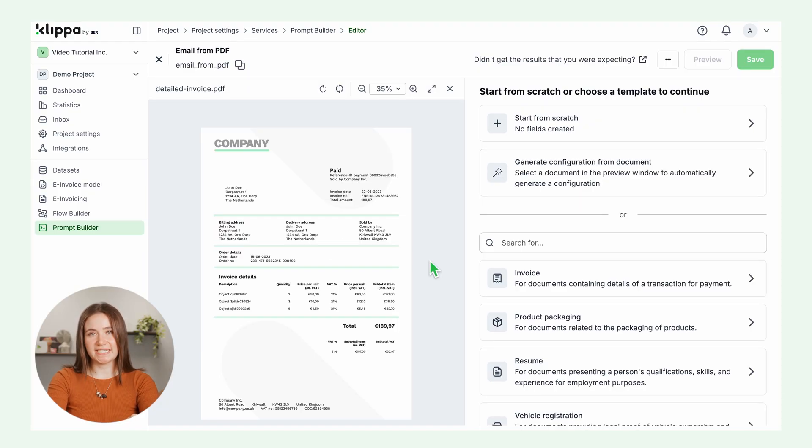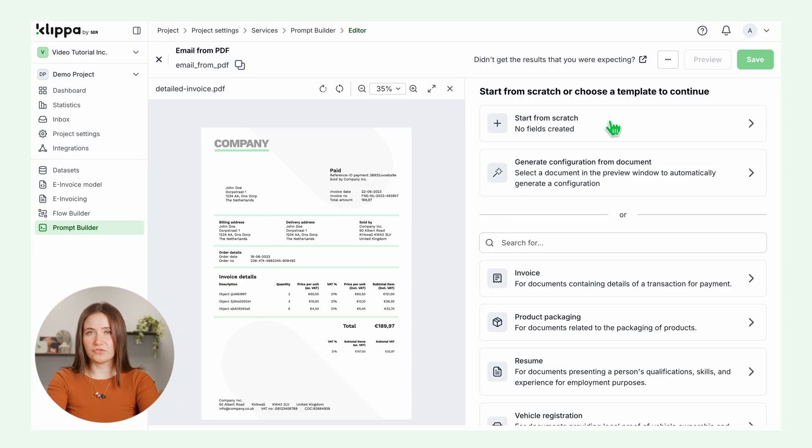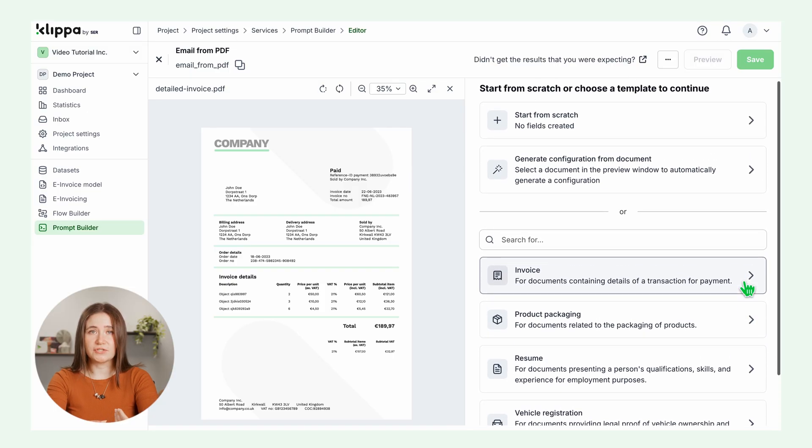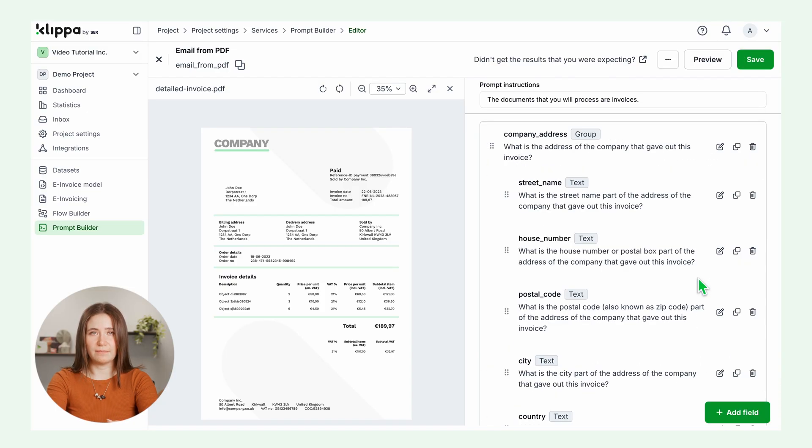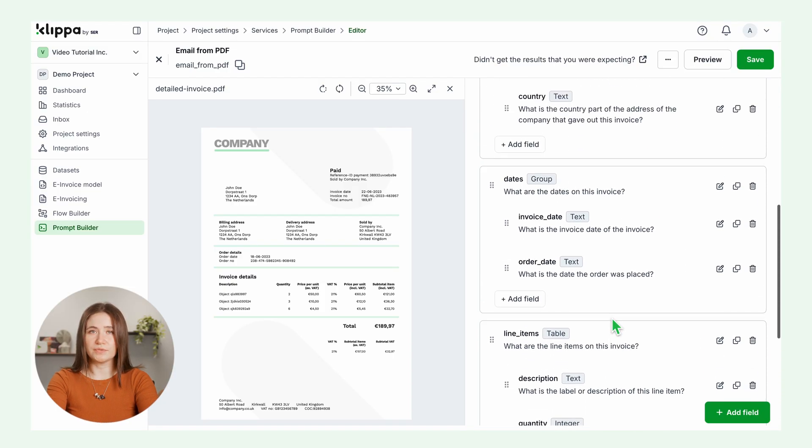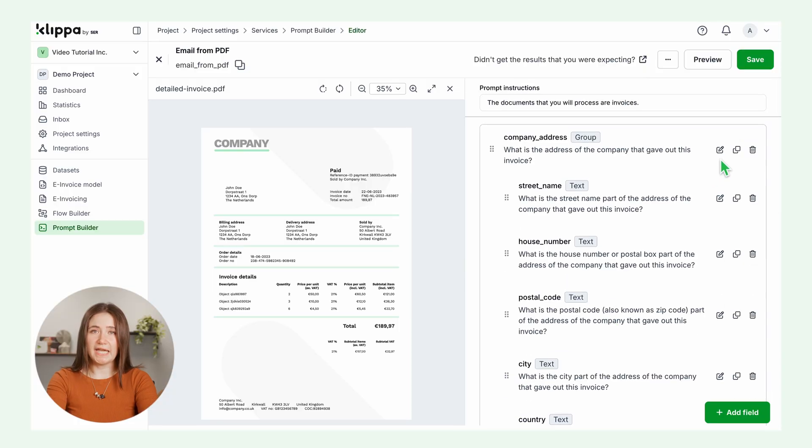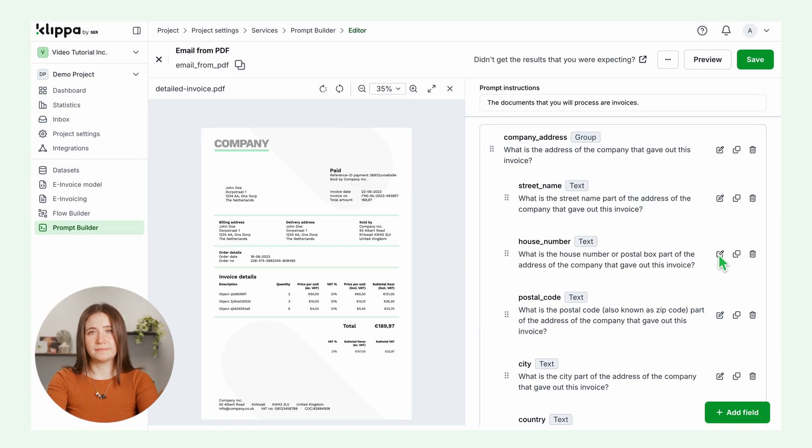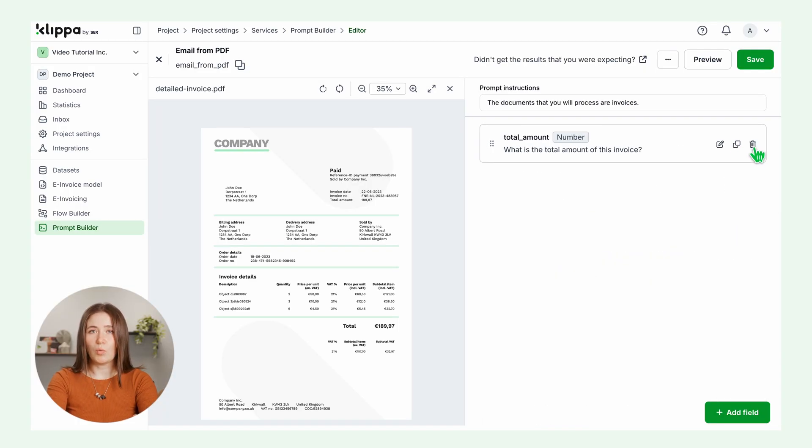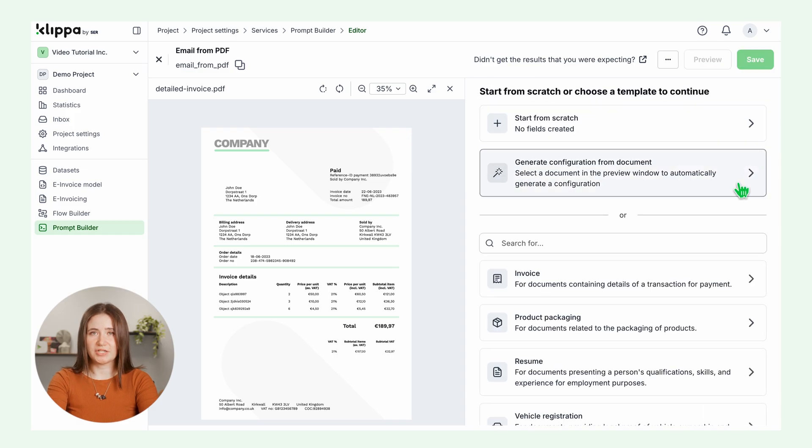On the right, you can set up your prompt. You can start from scratch or choose a template. We have many templates for specific document types. For example, if you select the invoice template, you get multiple data fields with their own prompt, which you can edit, copy or delete. Find a template that works best for you or start from scratch.